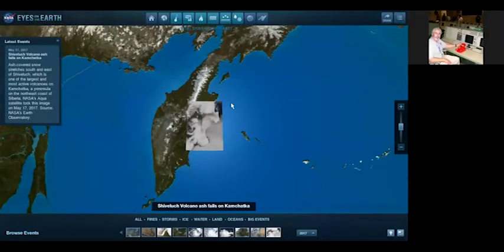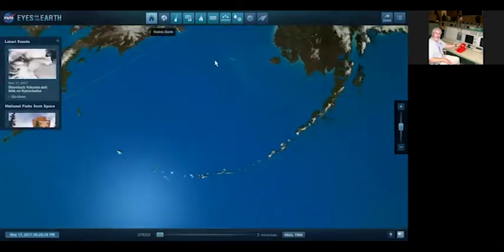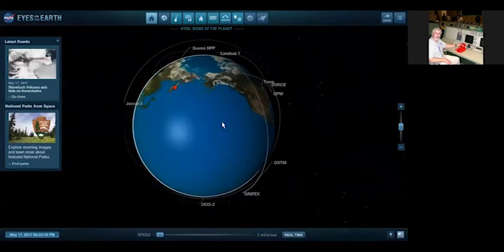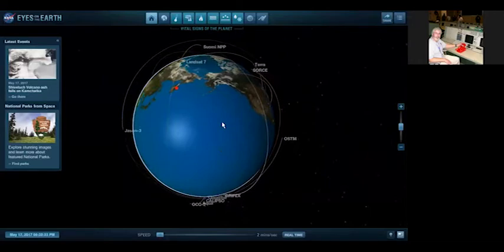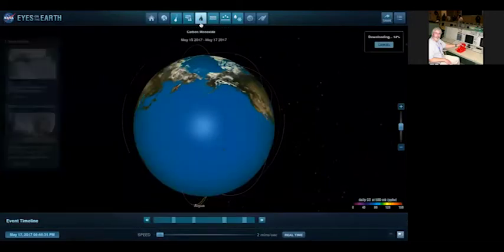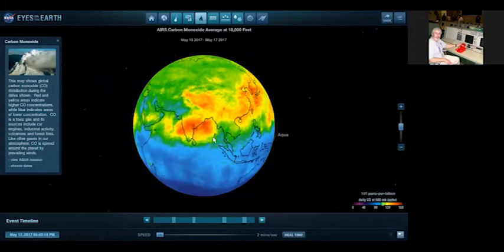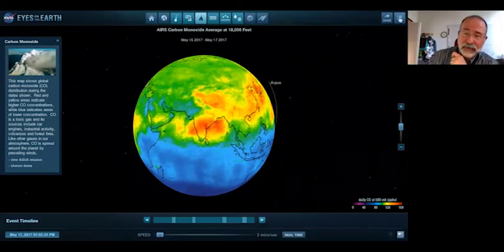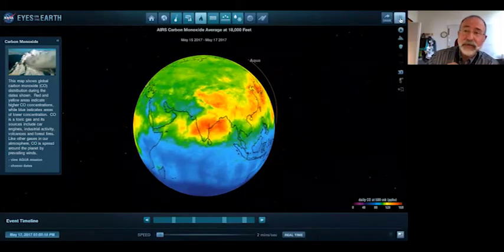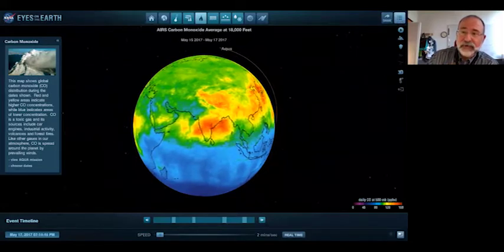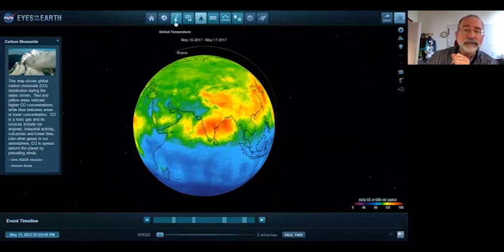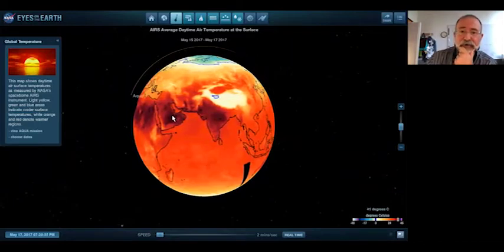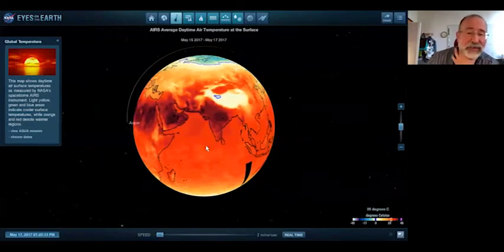Kevin, could I jump in with a quick question? Jeffrey asks, can you change the scale between Fahrenheit and Celsius? A lot of educators like to teach the Celsius scale. The answer is yes. Up at the top right in many of our apps, we have a toolbox, and there's a little switch to centigrade. So instead of being 105 degrees, it's now 40 degrees. In Eyes on the Solar System, we allow it as well.